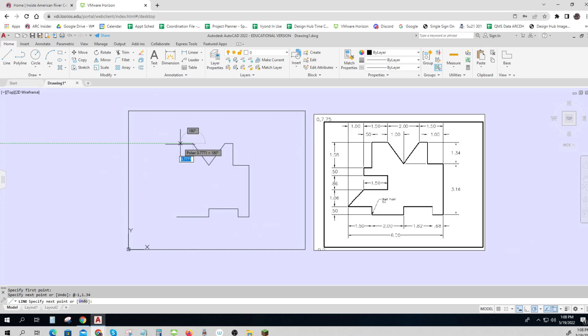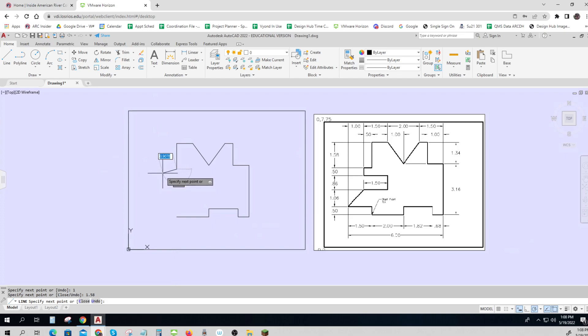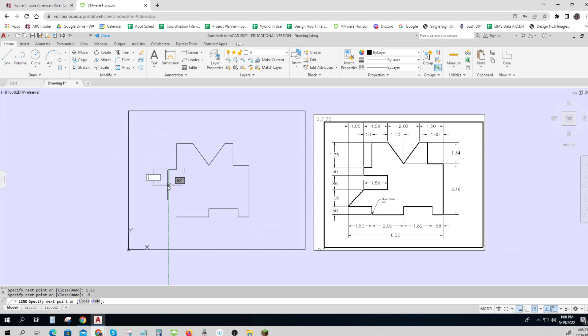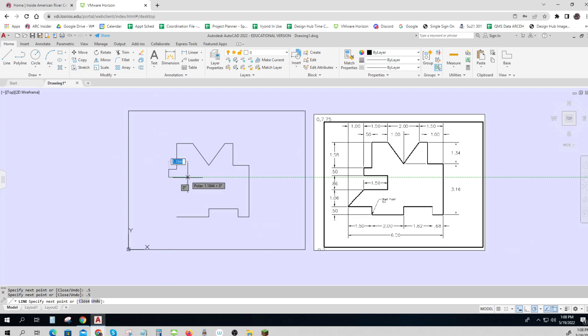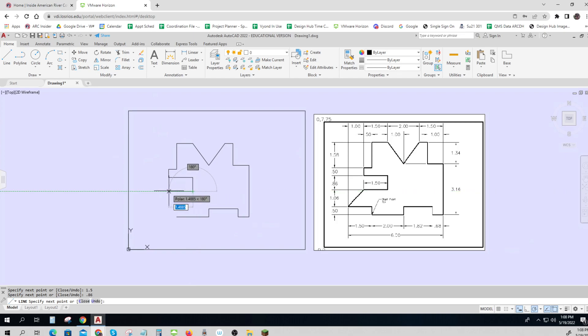And then I'm just dragging in the direction. I think that one goes 1 over 1.58, down 0.5, down 0.5, over 1.5, down, oh that's a weird one, 0.8, and back over 5. I'm going to hit enter again just to finish the command.